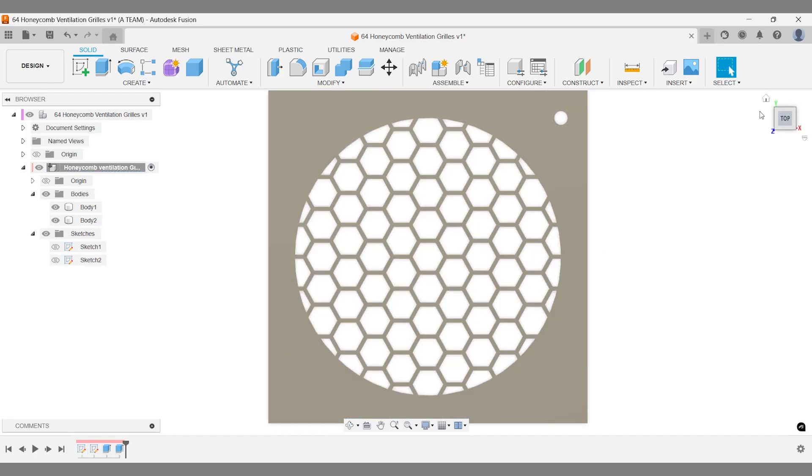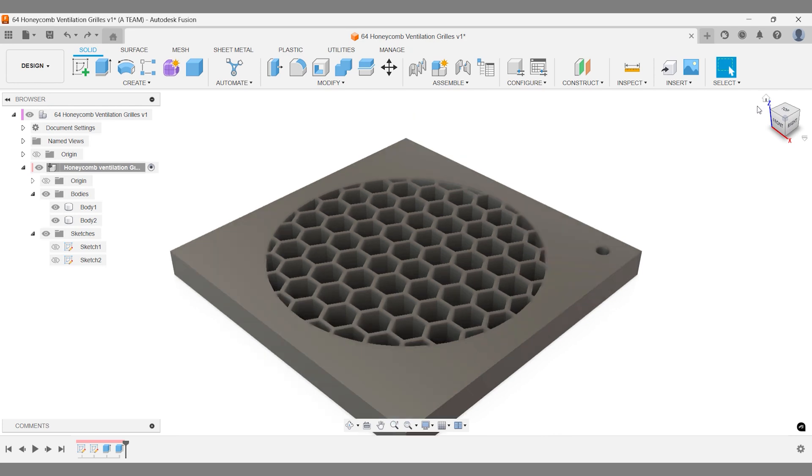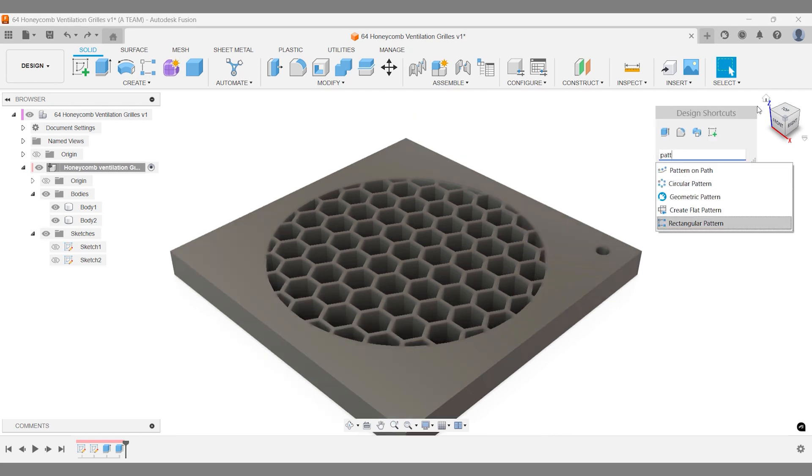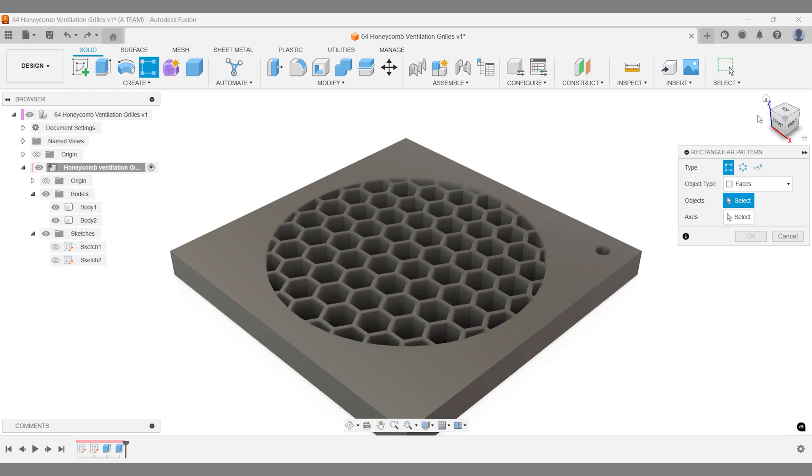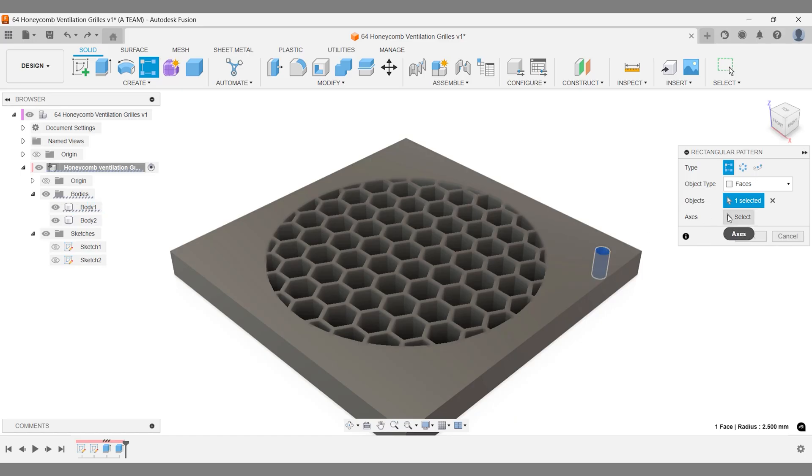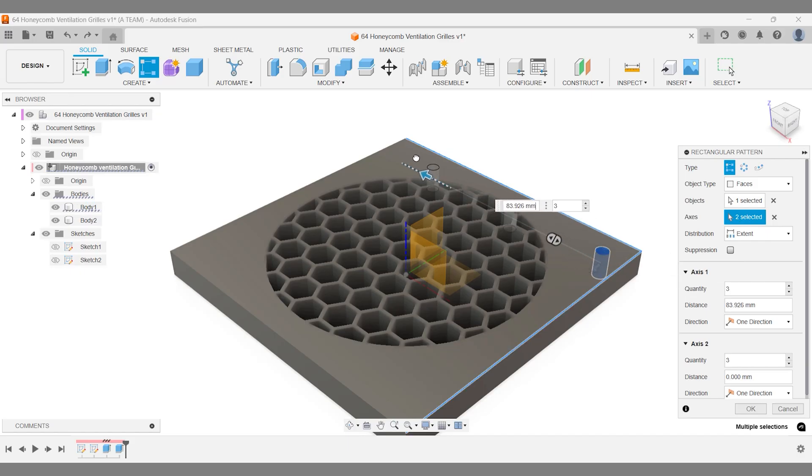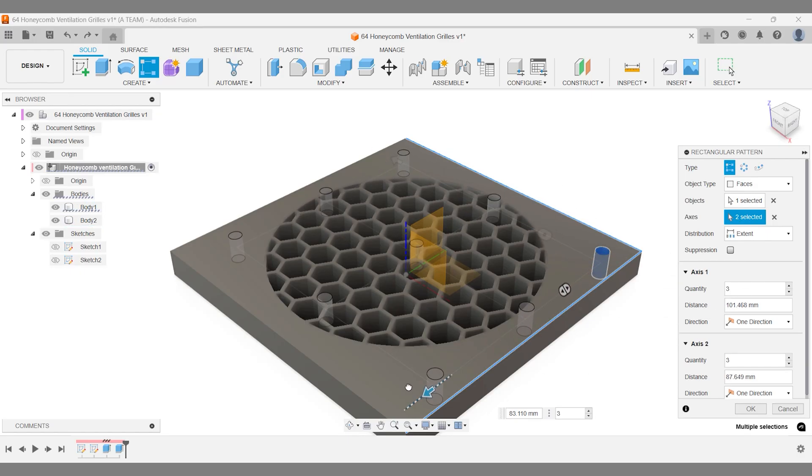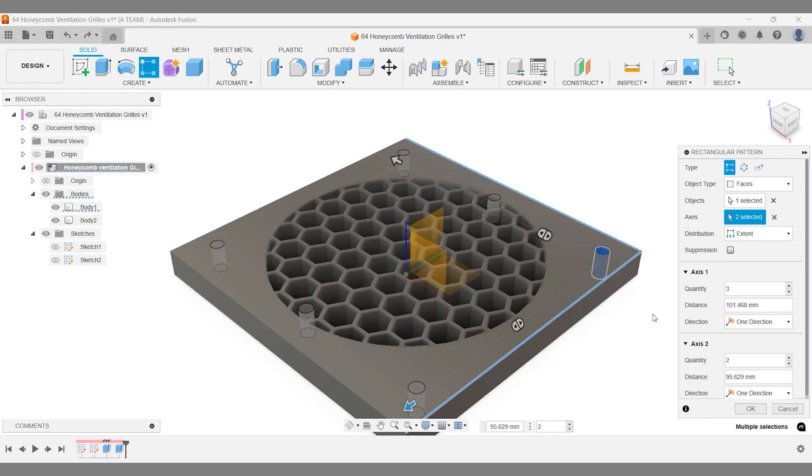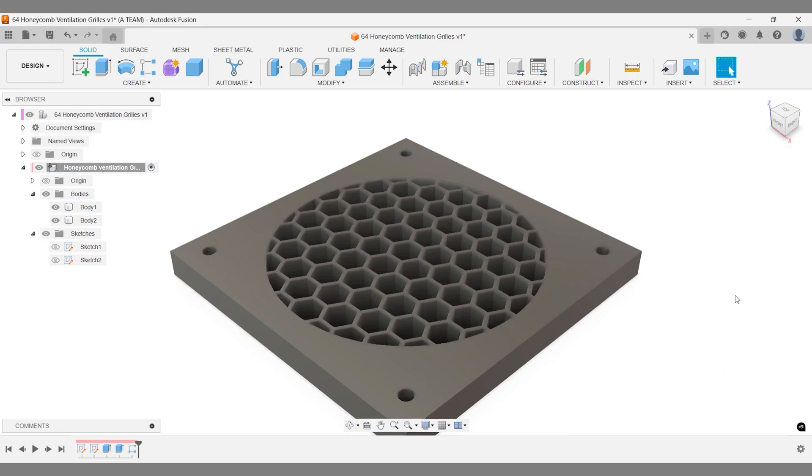It's best to create the rectangular pattern for the holes while the model remains simple. Set the object type to faces and select the holes face. Choose both axes to distribute the pattern in two directions. The total width is 120 mm with the hole positioned 10 mm from the edge. Setting the total extent to 100 mm ensures the holes are evenly spaced, maintaining a 10 mm gap from both sides.